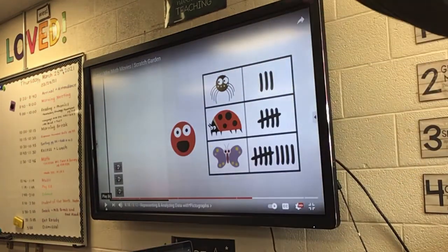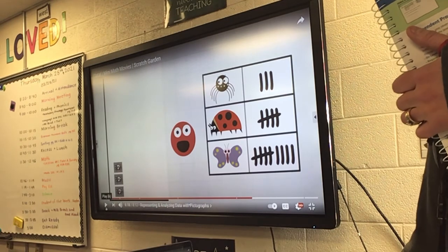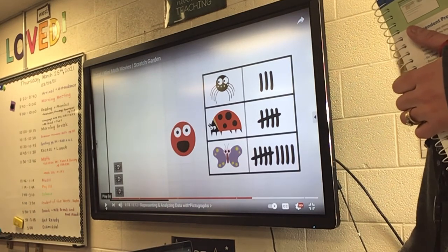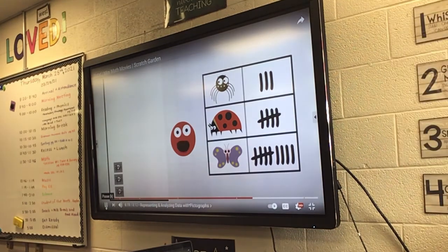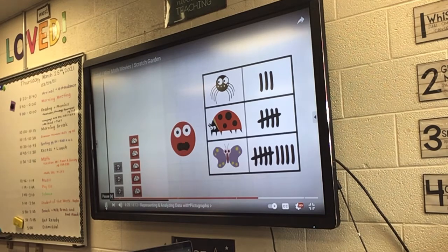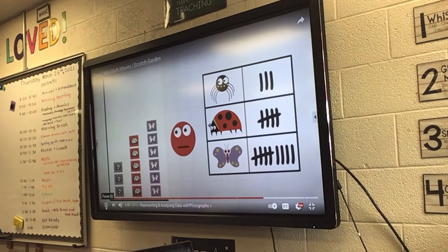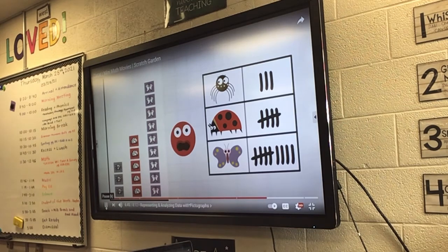A pictograph — 'pic,' like whenever you take a picture, is a short way to say picture. That is exactly what a pictograph is: it's a picture graph. How many like butterfly the best? Five. One, two, three, four, five. And how many like butterfly the best? Nine. One, two, three, four, five, six, seven, eight, nine. Now our pictograph is complete.